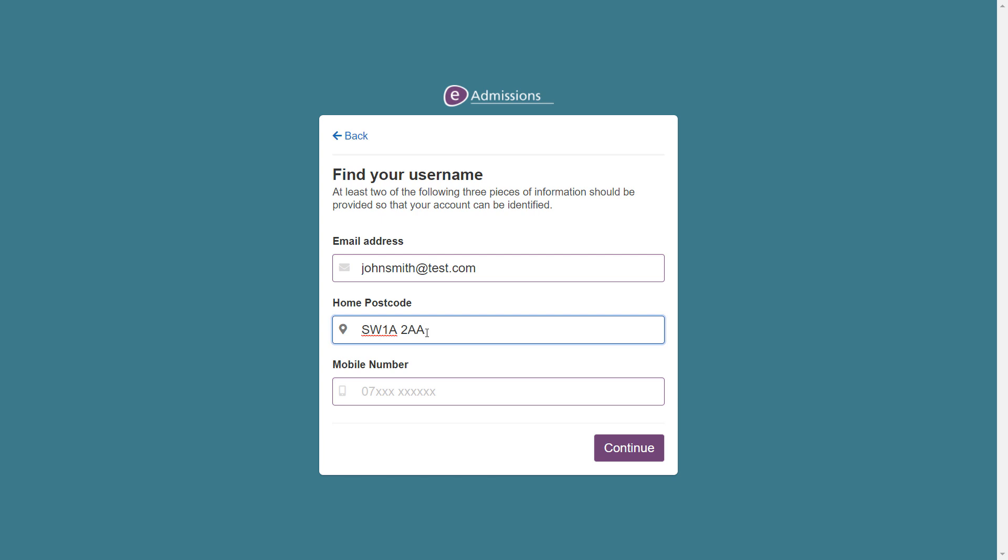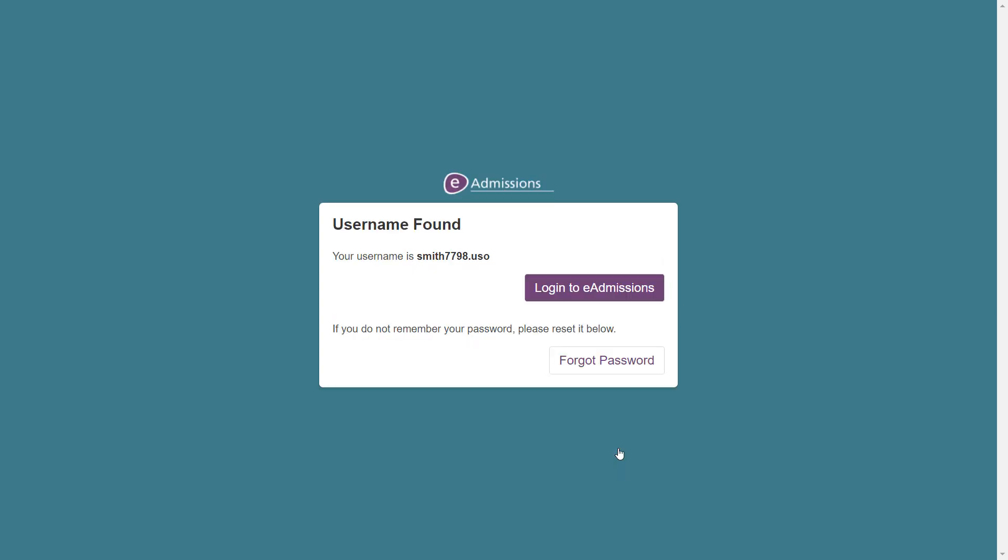If it is unable to find your username, please check and correct the details you have entered. Then click continue again. Your username should now be displayed on the screen. If you know what your eAdmissions password is, you can click the login to eAdmissions button, otherwise click forgot password.